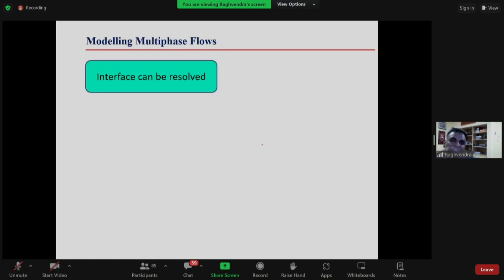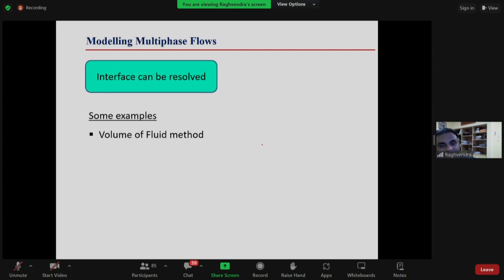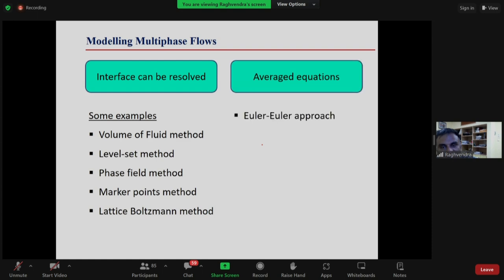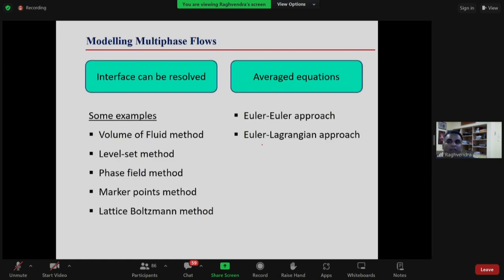Depending on the system being studied, different approaches can be used. One approach is where the interface can be resolved; the other is where it may not be possible to resolve the interface. For example, modelling a droplet released from a printer nozzle — we need to know the droplet shape and how it deposits — requires capturing the interface between the phases.